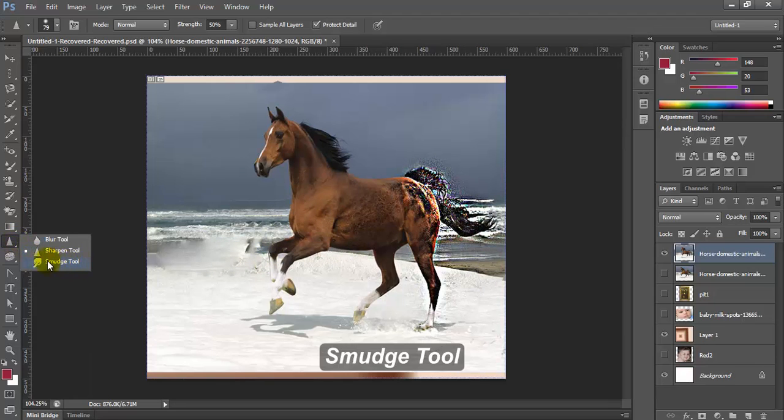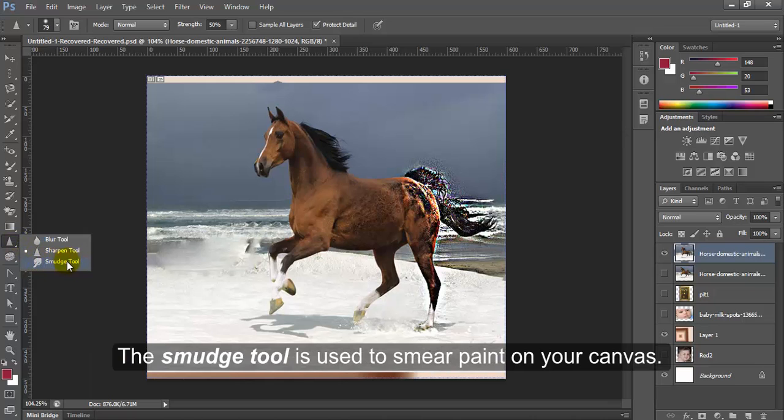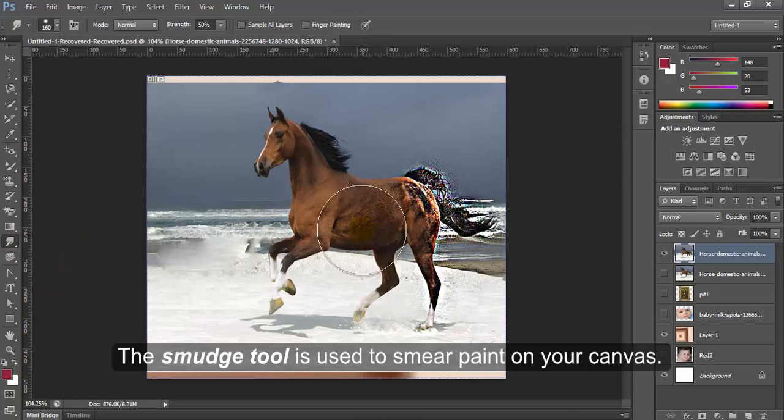Smudge Tool. The Smudge Tool is used to smear paint on your canvas.